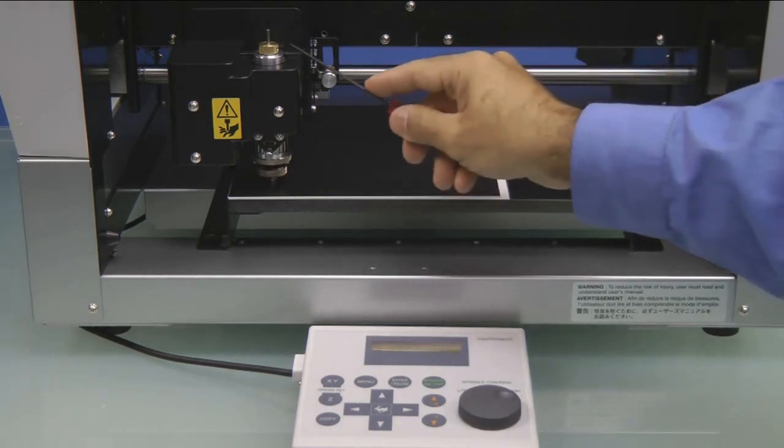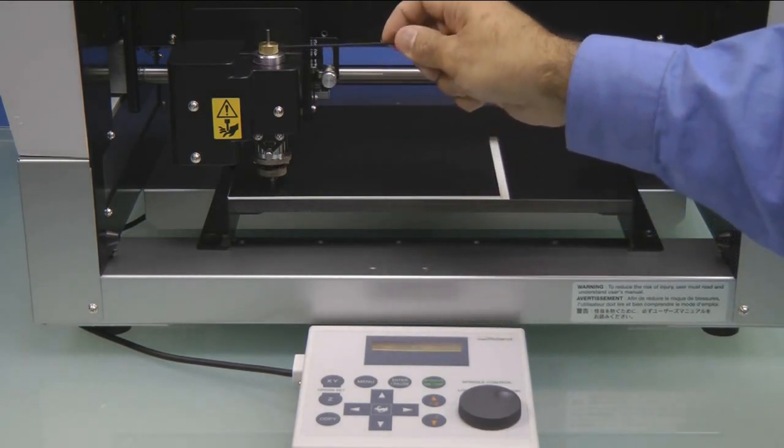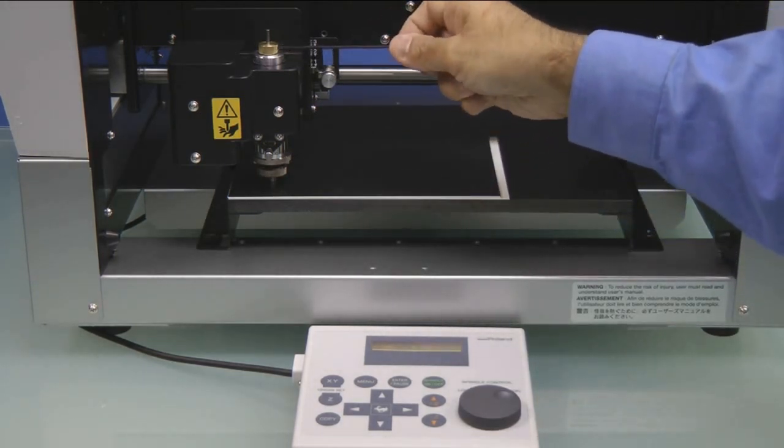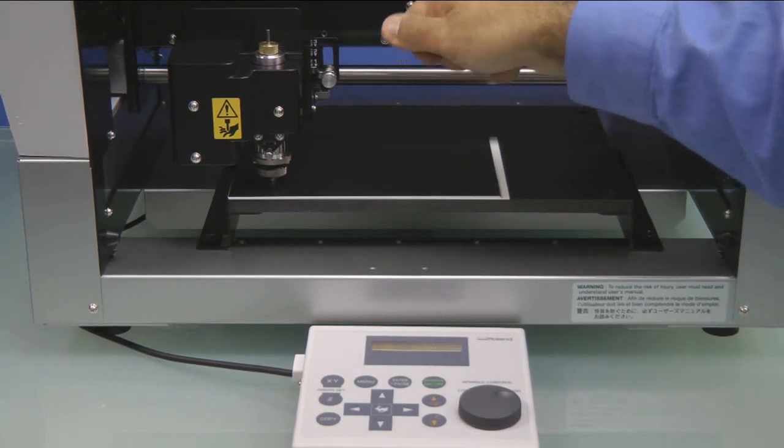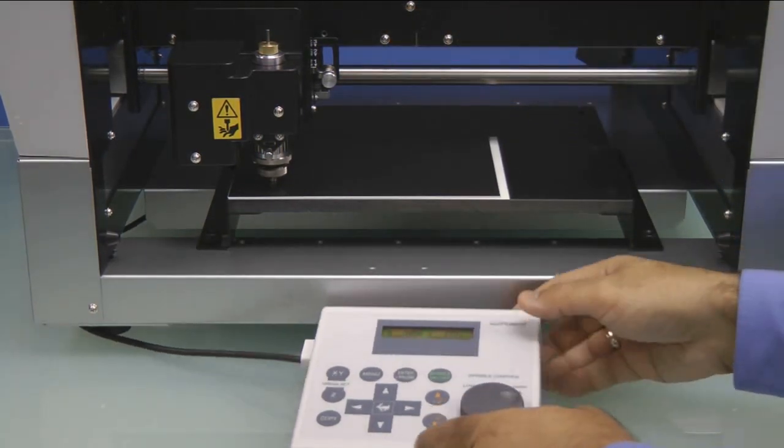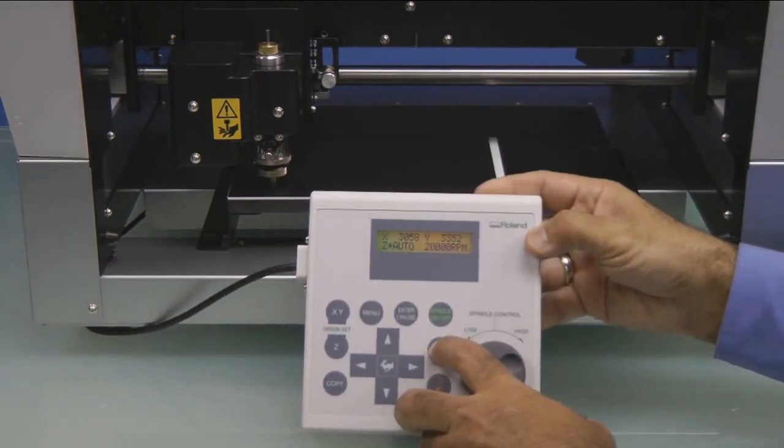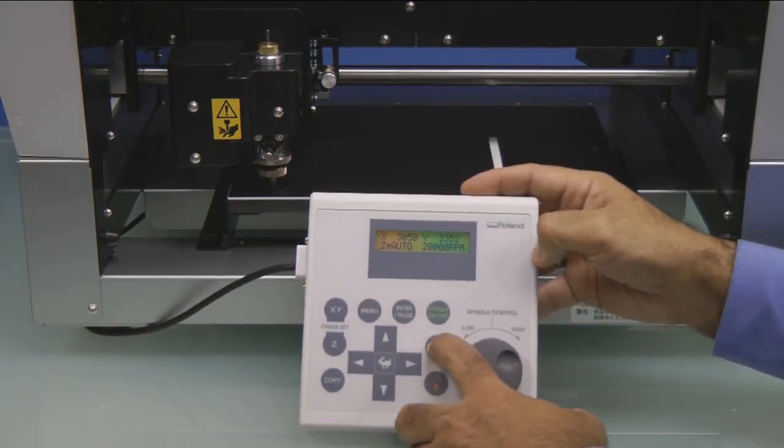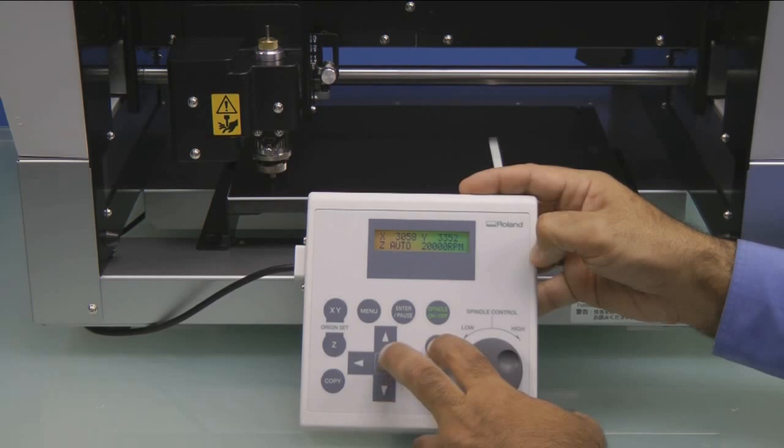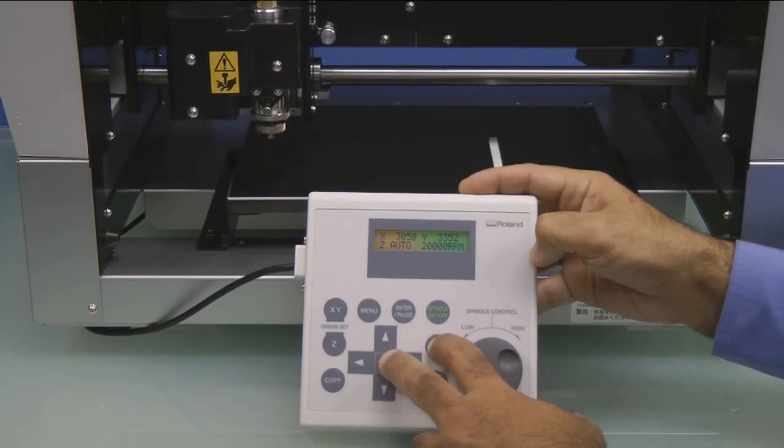Then we'll go ahead and lock it in place with the hex wrench. Once the tool is locked in, we'll press the Z plus key to bring the Z all the way up, and then we're ready to adjust our nose cone.